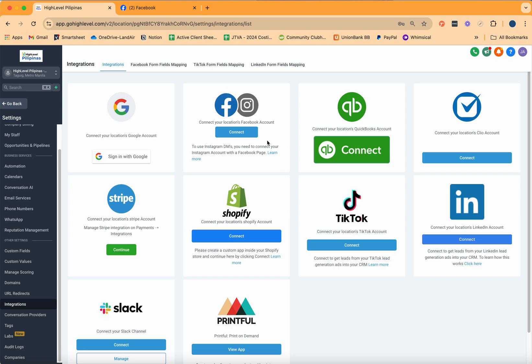You can connect both your Facebook and Instagram. How this works is: if you want to receive messages from Instagram, you have to make sure that both platforms are actually integrated — meaning both your Facebook and Instagram need to be connected if you are also looking to receive messages from Instagram. Let's go ahead and discuss how you can connect your Facebook page.